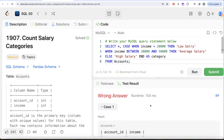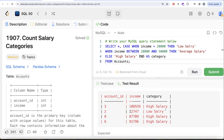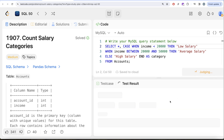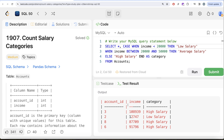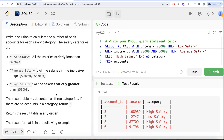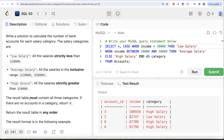Let's run this. We now have a third column called 'category' which classifies each row as low, average, or high salary. Had the requirement about all three categories not been there, we could simply GROUP BY category and COUNT the account IDs, and that would give us the required output. But the problem says even if a category has no accounts, it must still appear in the output.